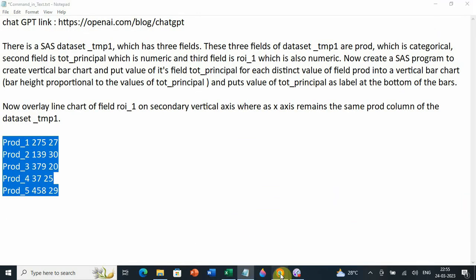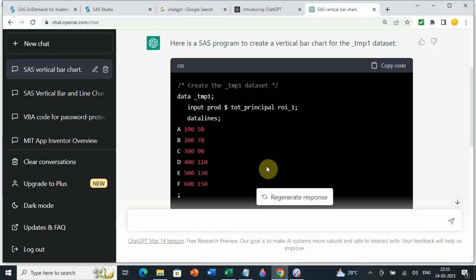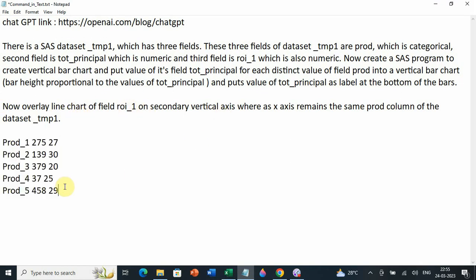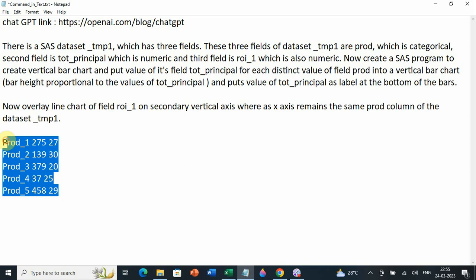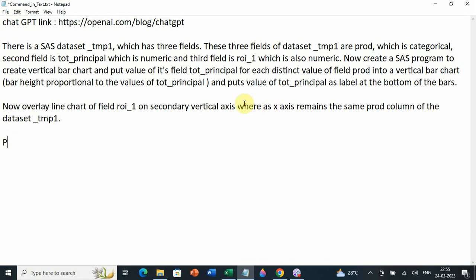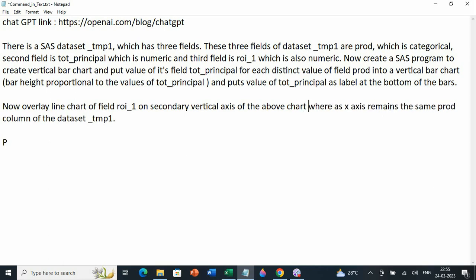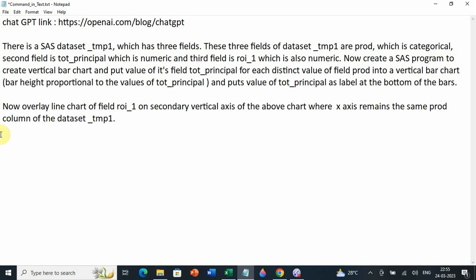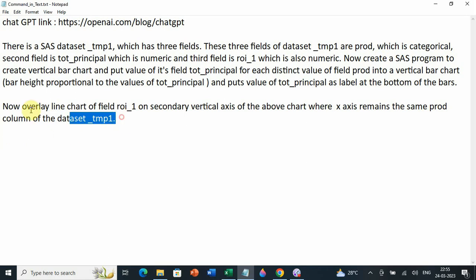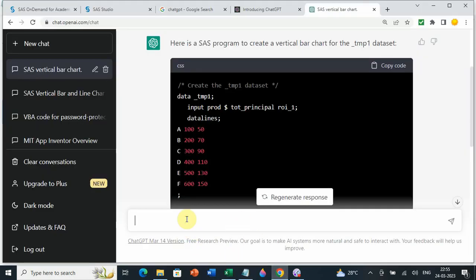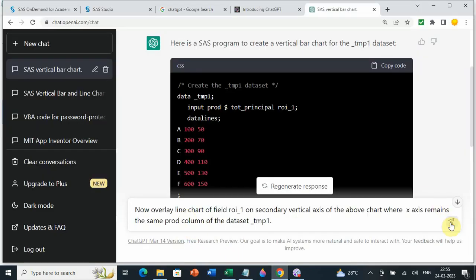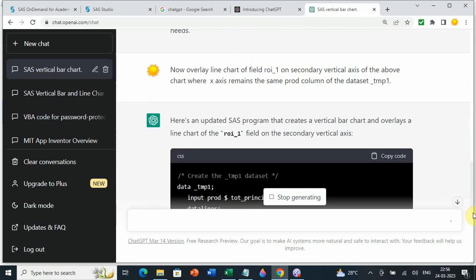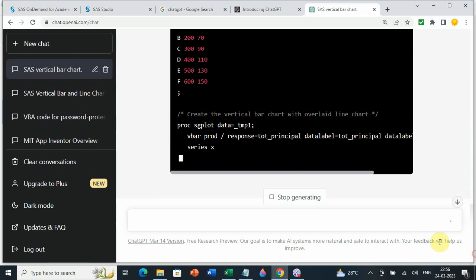Now let us see the second portion. And this is one thing you need to keep in mind. ChatGPT remembers what you have passed, so that you can pass the second command, as if it knows the first command. So this time I am going to say, now overlay line chart of field ROI on secondary vertical axis of the above chart, where x axis remains same as prod column of the data set. Now, let us see what it does, if it can do the job or not. So I am going to take this here, put this again here, let us see if it can create the code or not. So let me scroll and see that it does or not. So it is creating something.